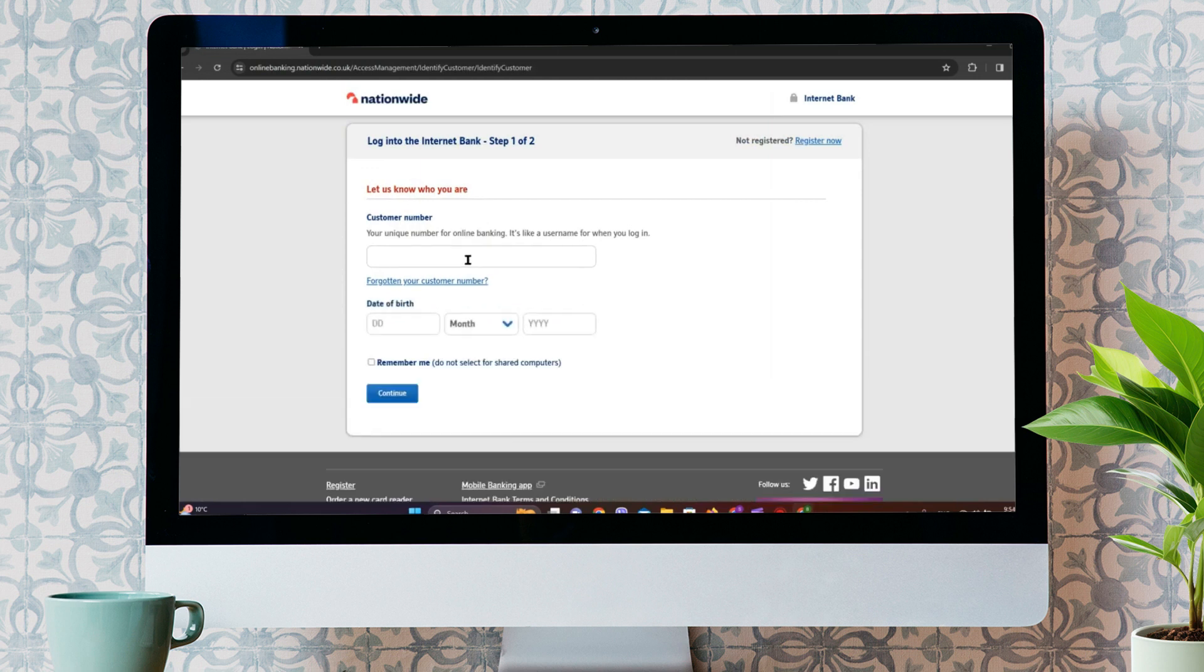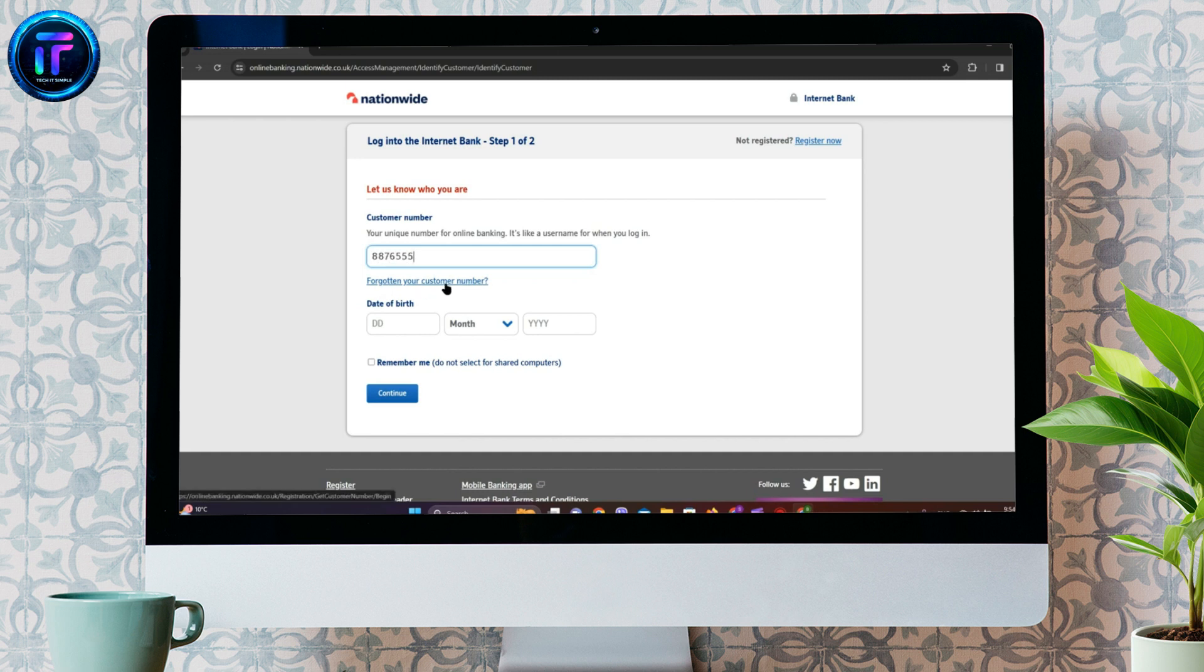Now, we need to enter our customer number here. If you have forgotten your customer number, you can simply click on Forgotten Your Customer Number.